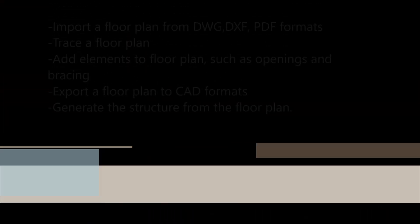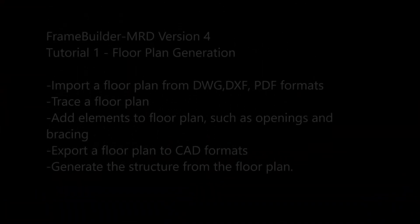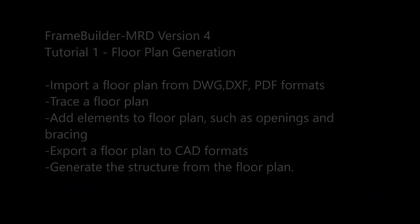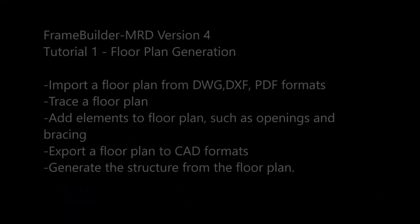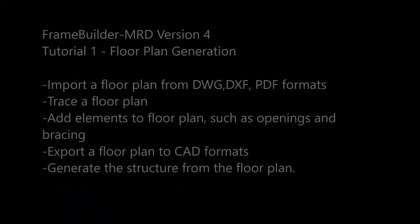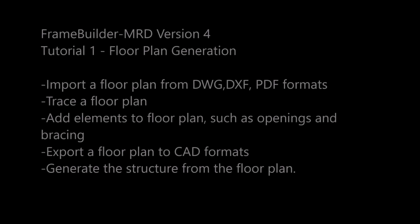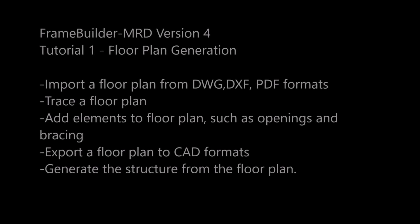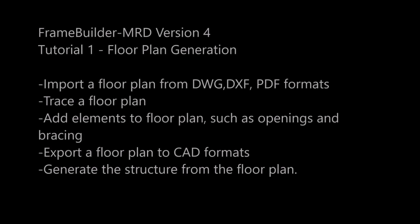Hi there. This is tutorial 1: Floorplan generation. In this tutorial we will be learning the following.